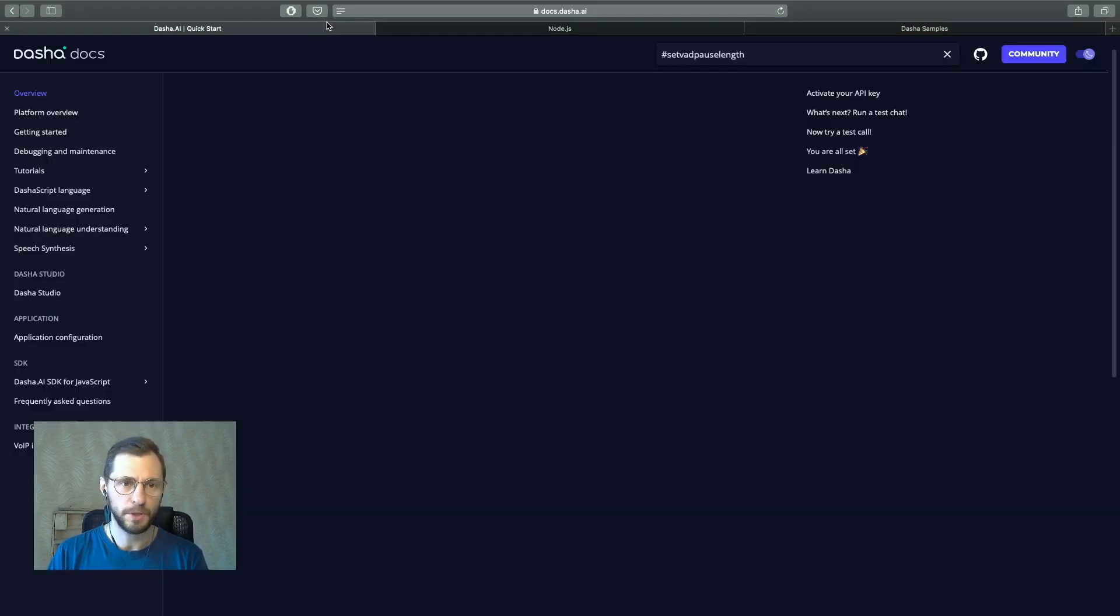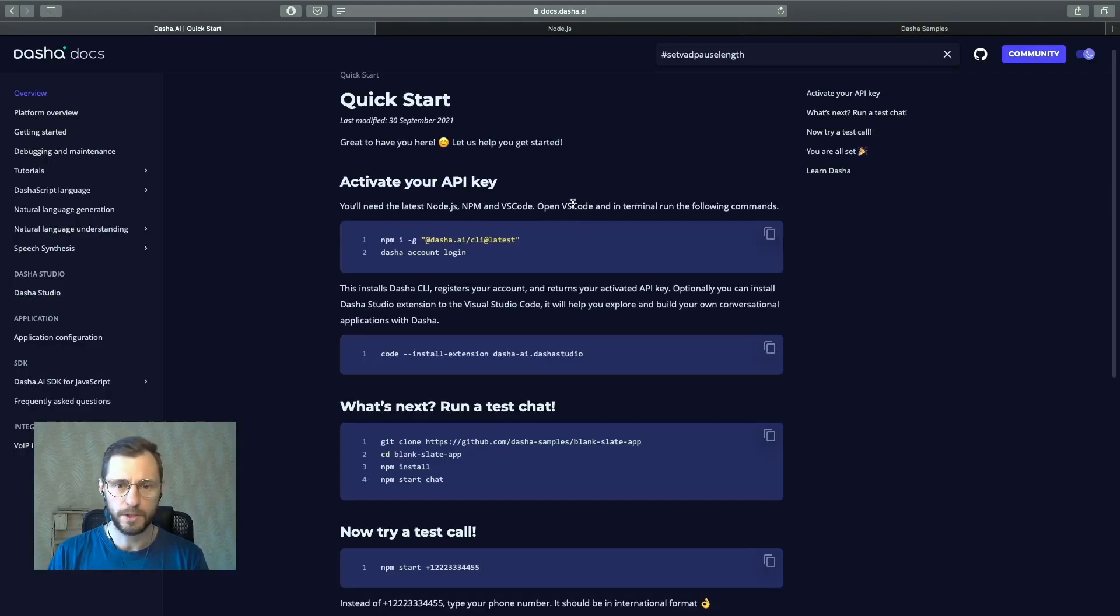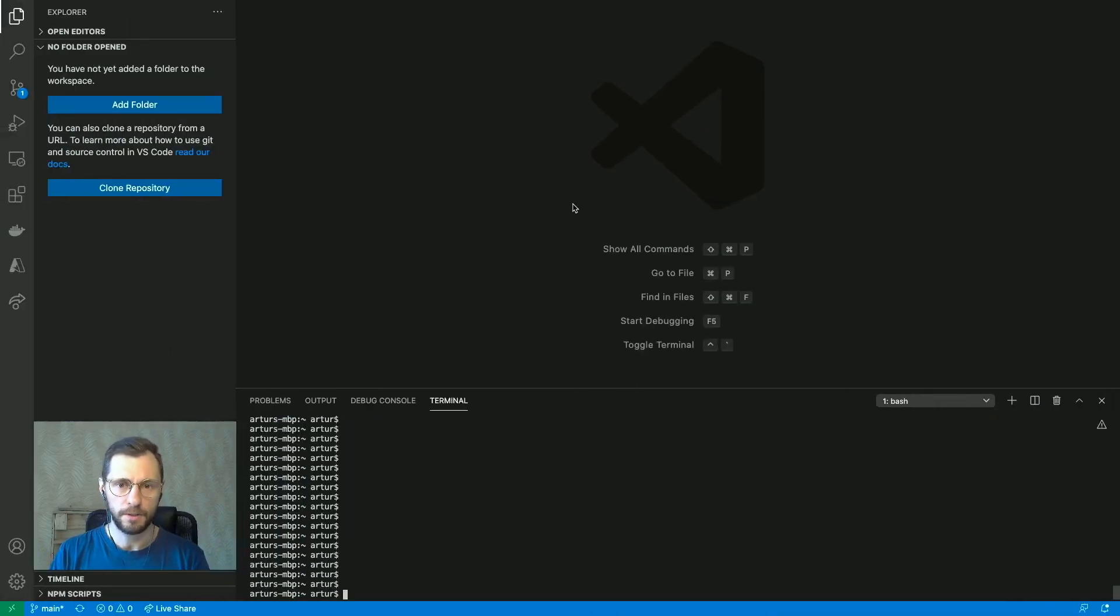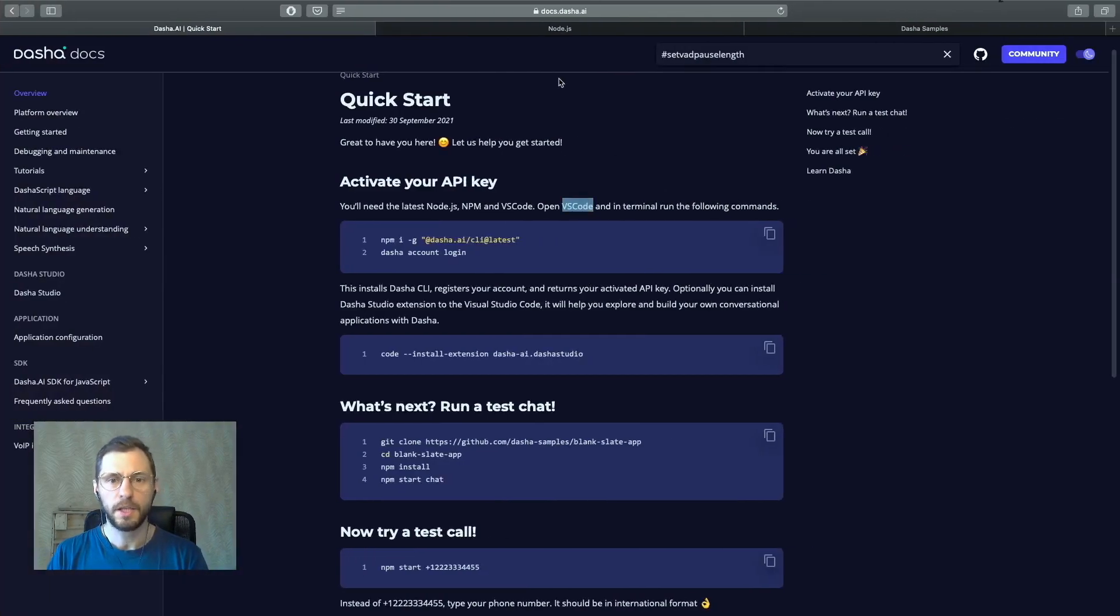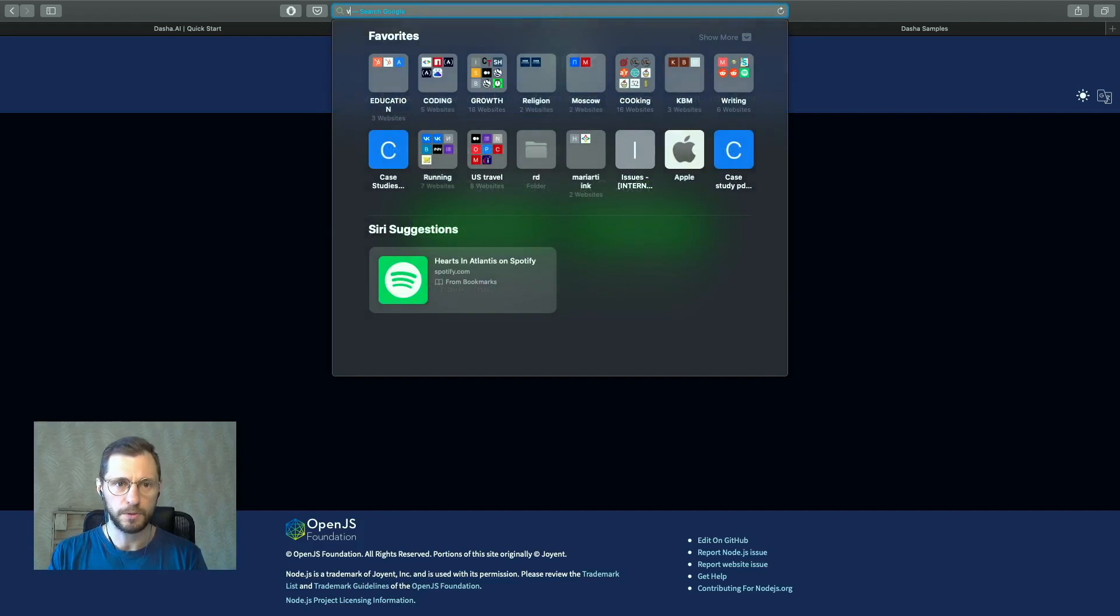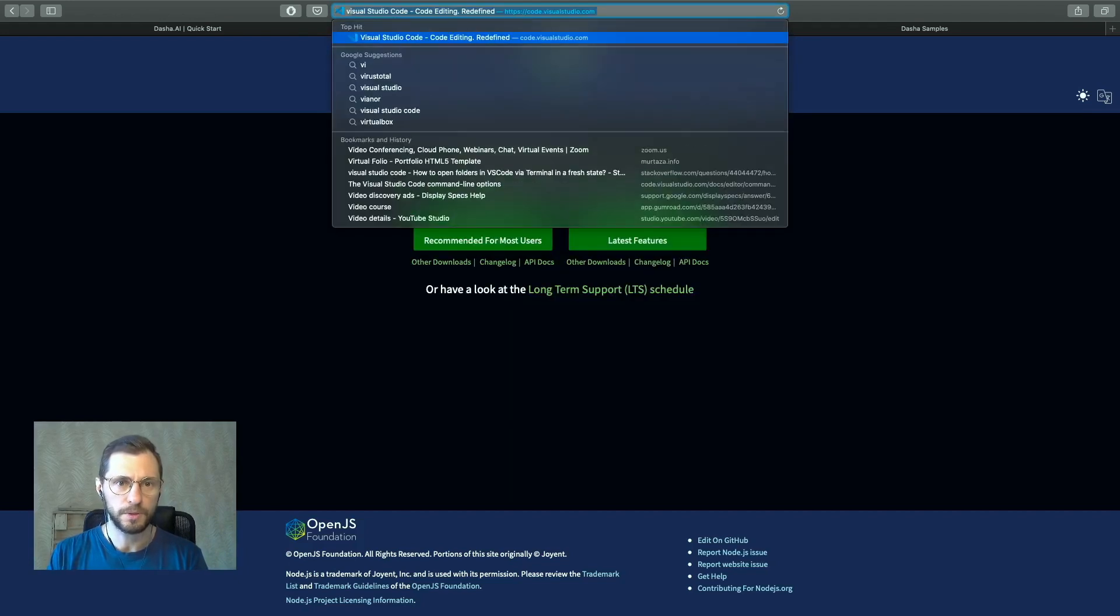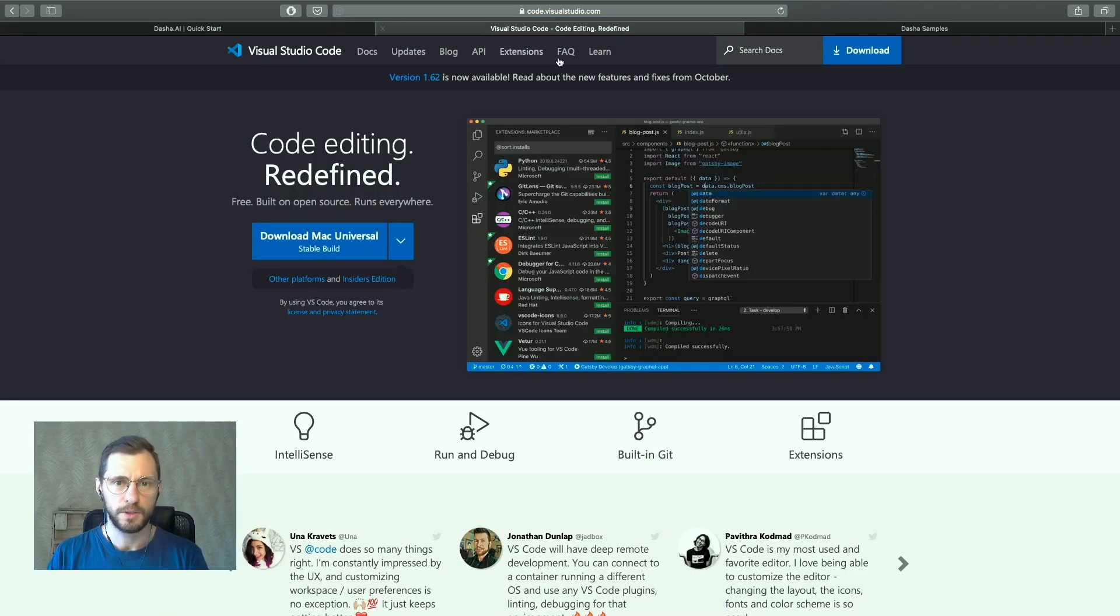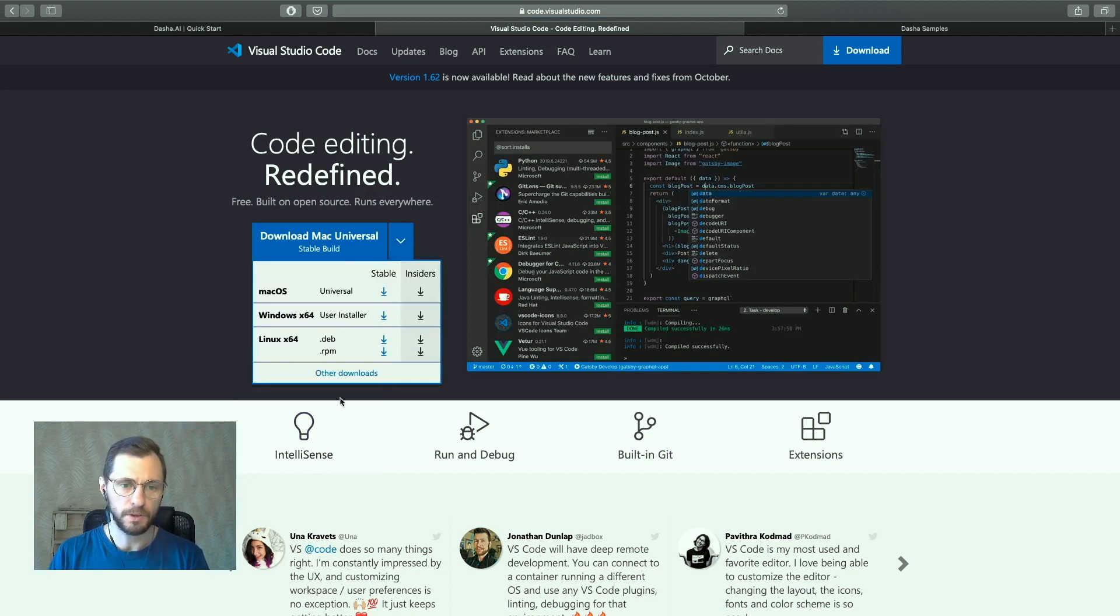The second place you want to go is if you have Visual Studio Code already installed, great. I do, as you can tell. If not, you'd want to go to Visual Studio Code, code.visualstudio.com, and download the latest stable build for your operating system.